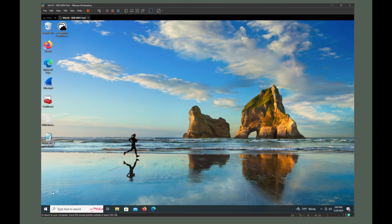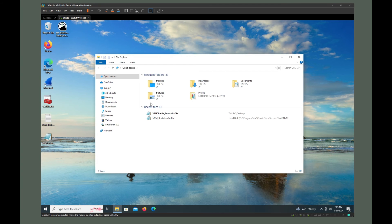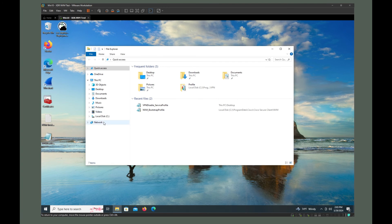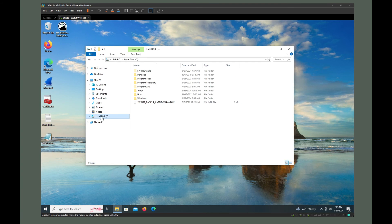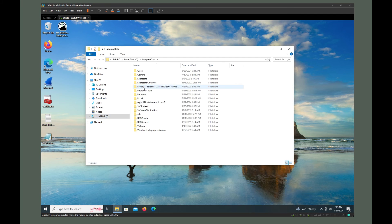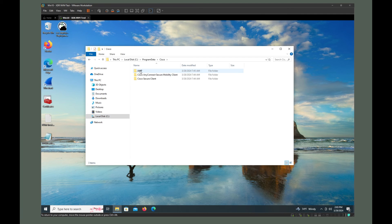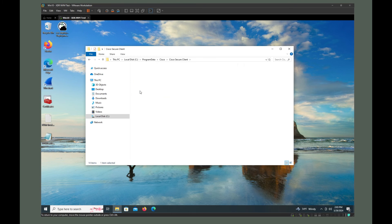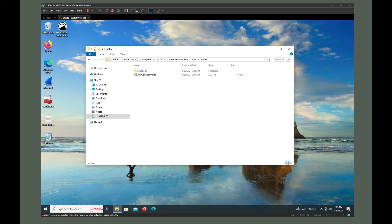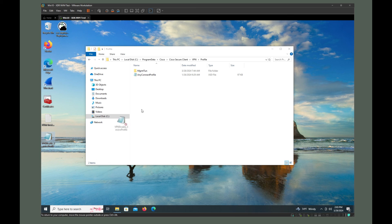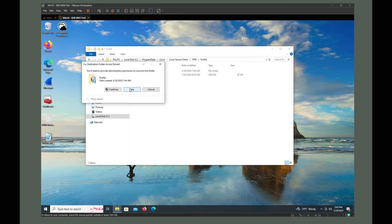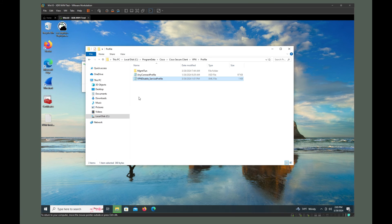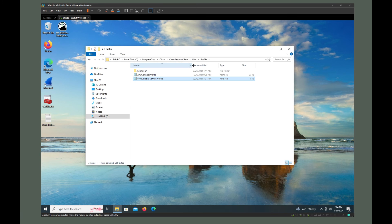We're going to go to C, Program Data, Cisco, Cisco Secure Client, VPN, and Profile. And what we're going to do is we're going to drop this VPN disabled profile in here. Move over there, please. And here's the full name of it. In fact, it actually ends, it's an XML file.